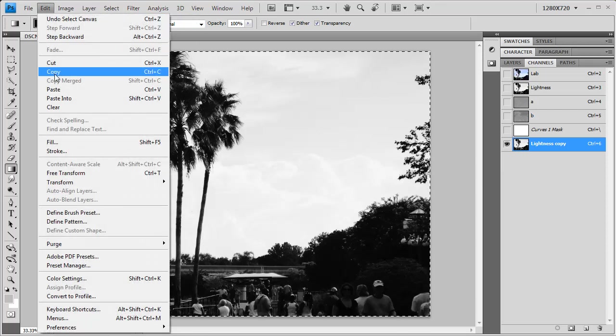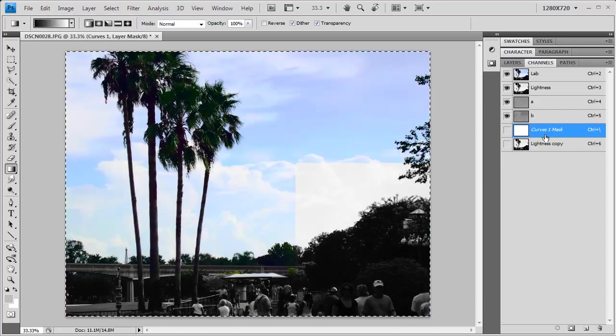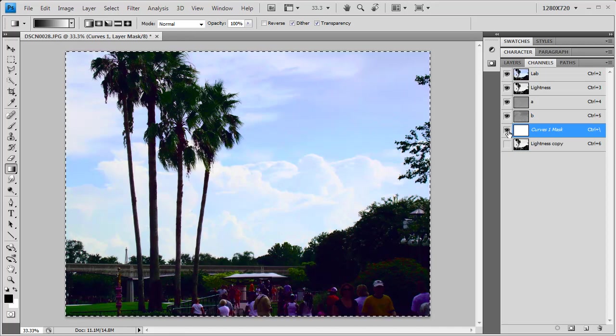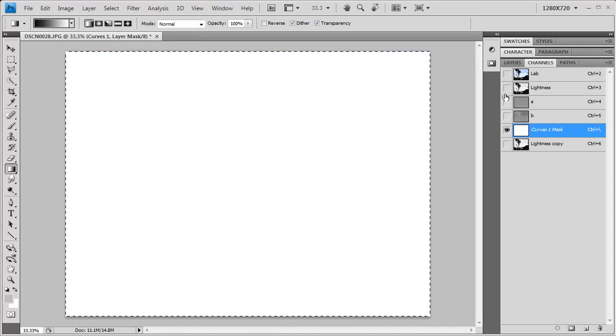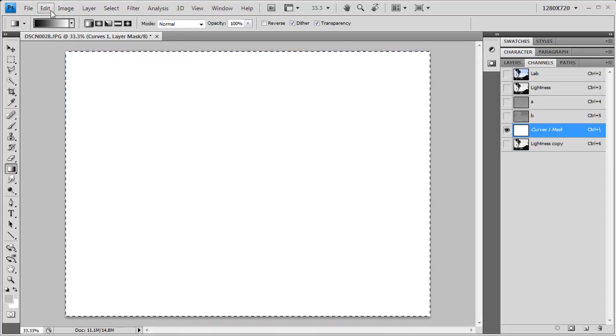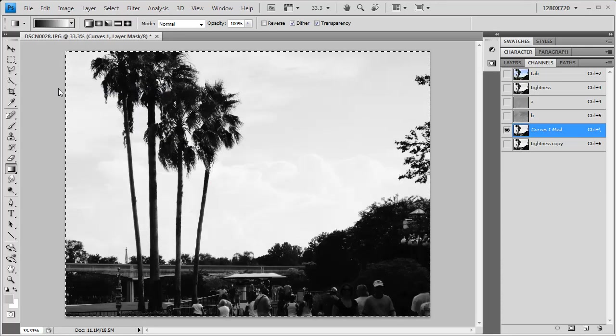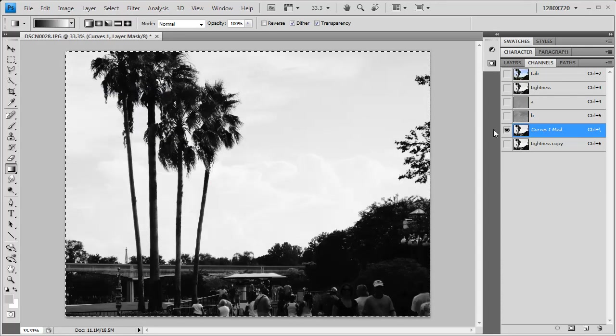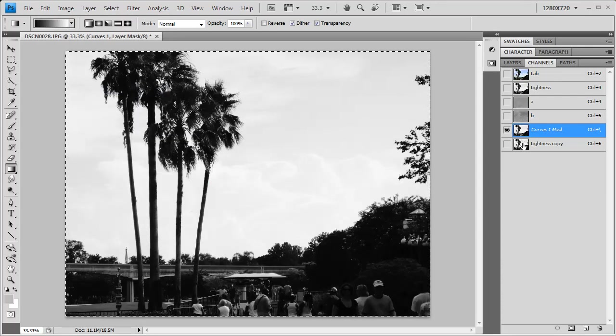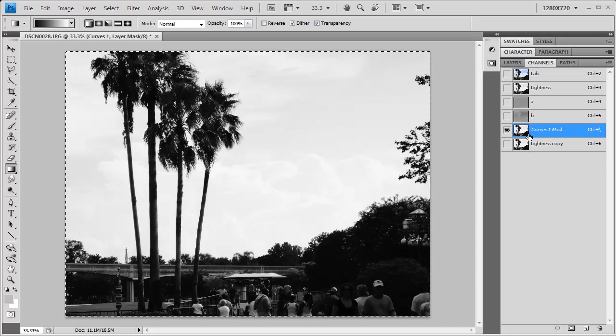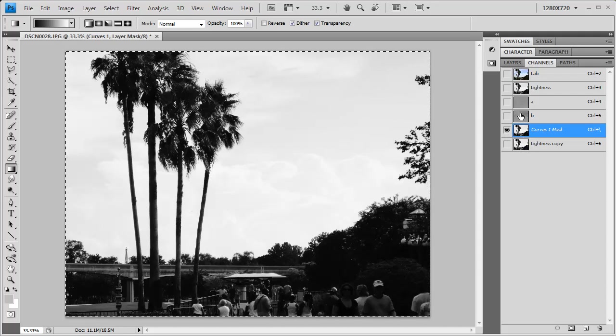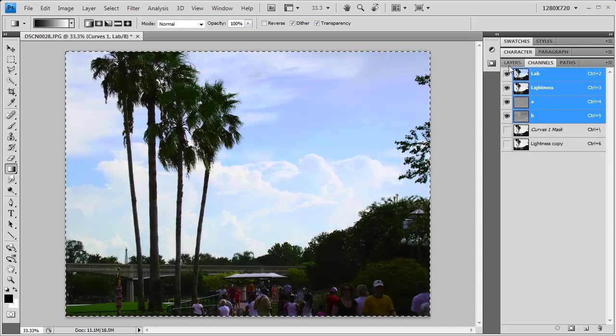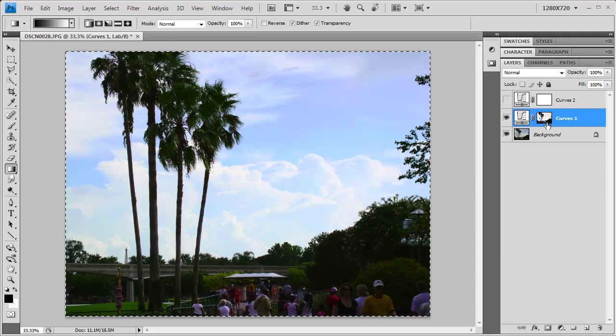Then I'm going to go edit copy. And then I'll move up onto my curves mask. I can turn everything else off, just work with my curves mask and paste. So now I'm using that lightness. This is really cool. I'm using the lightness to mask away all of the rest of the parts of my image that I didn't want to affect.